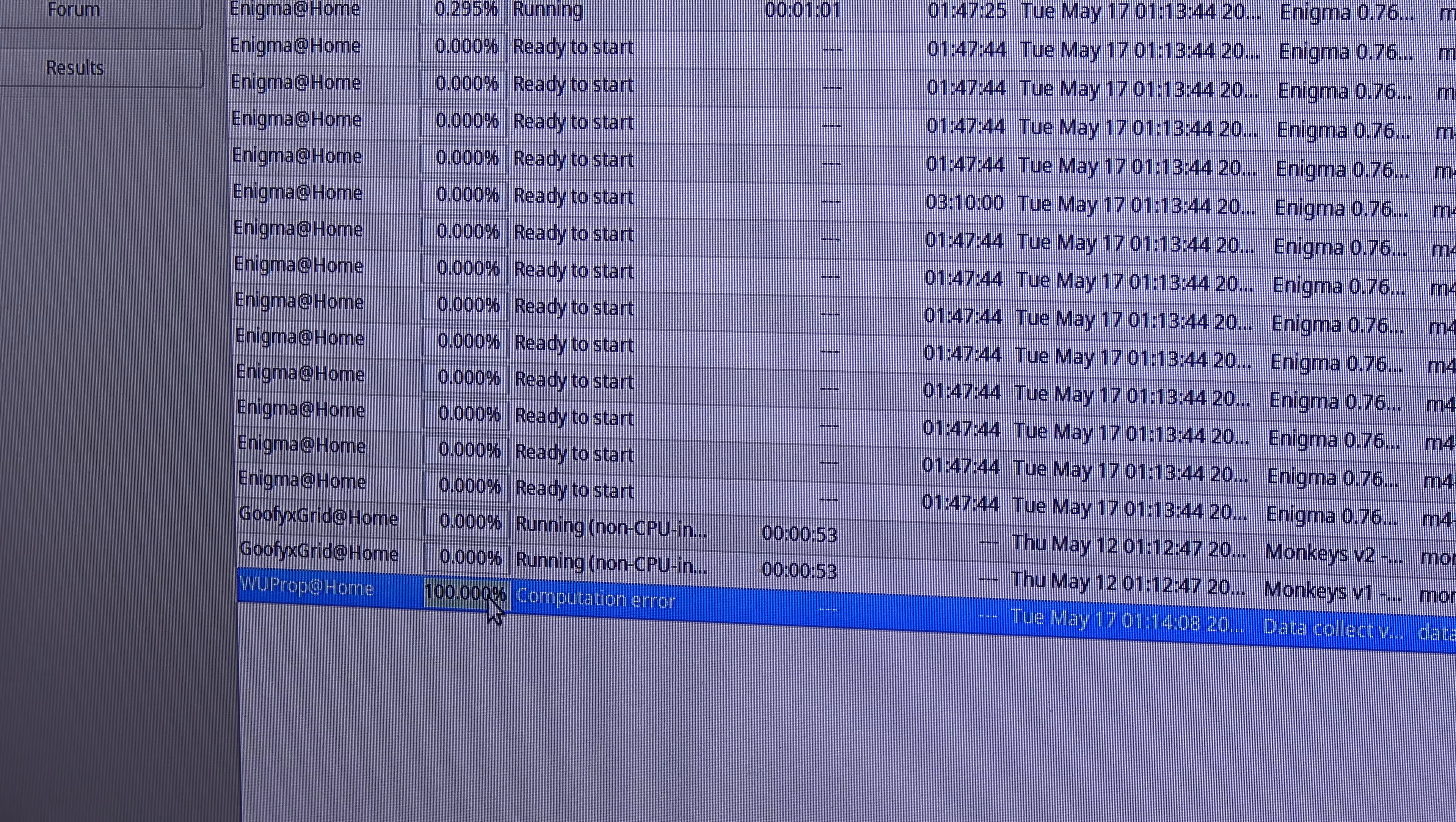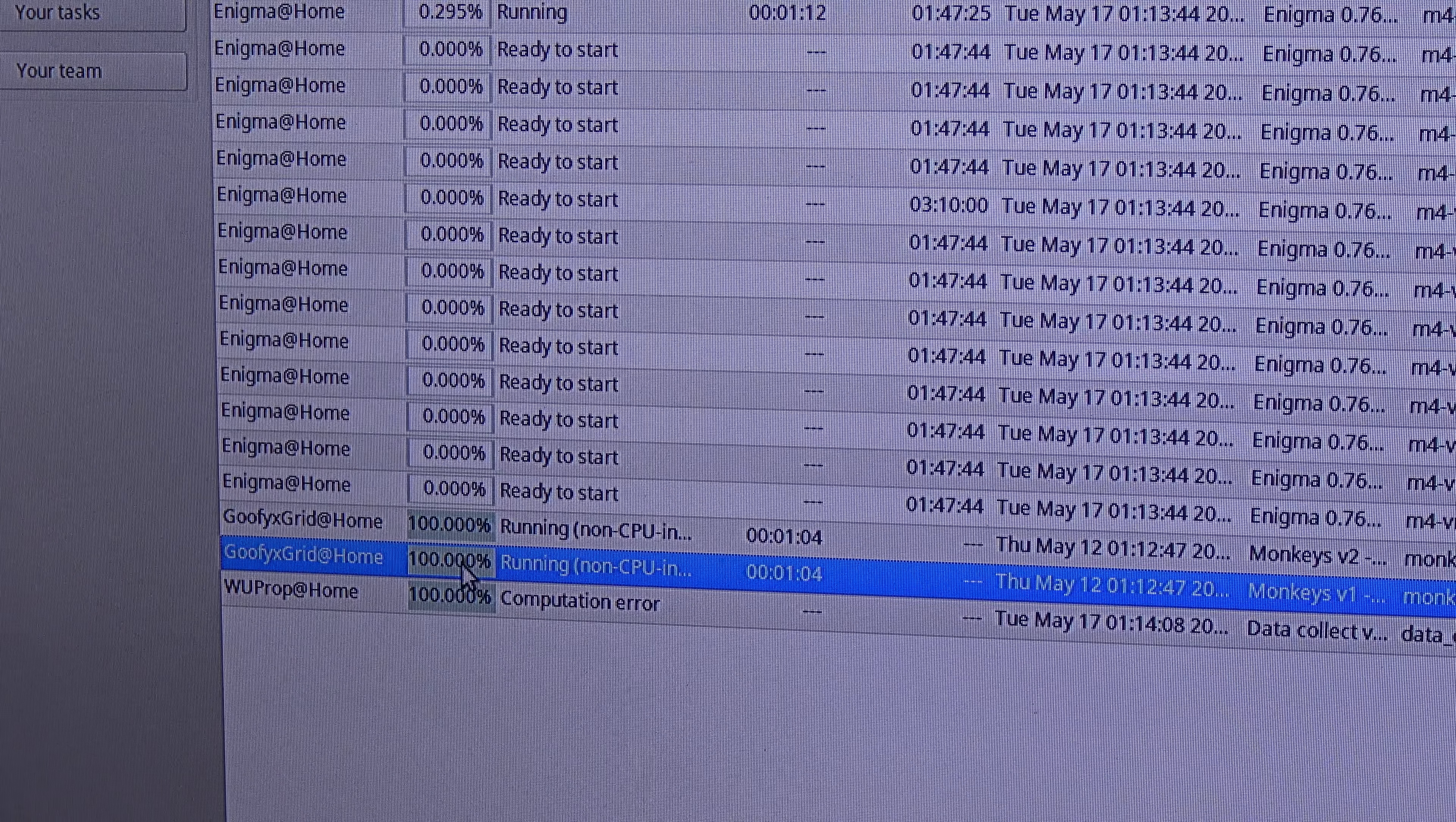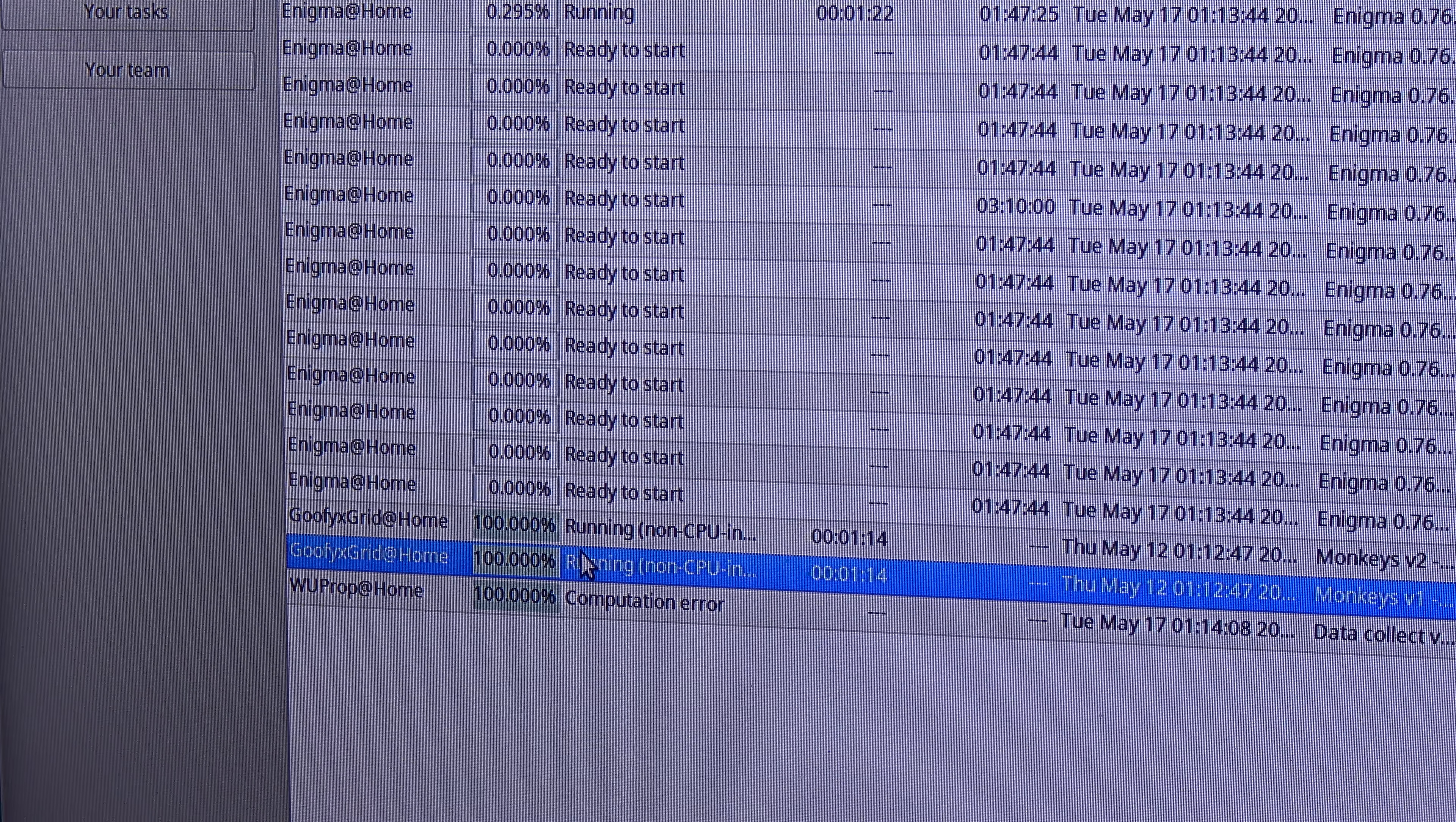However, I am going to write in the forum about this issue so maybe it can be fixed and maybe it will run. Oh and yes, this thing in Goofyxgrid at home is pretty normal. It reaches 100% and it's pretty fast, but in fact this work unit finishes in about an hour, so that is completely normal. However, WUProp is the only brain that is having problems.